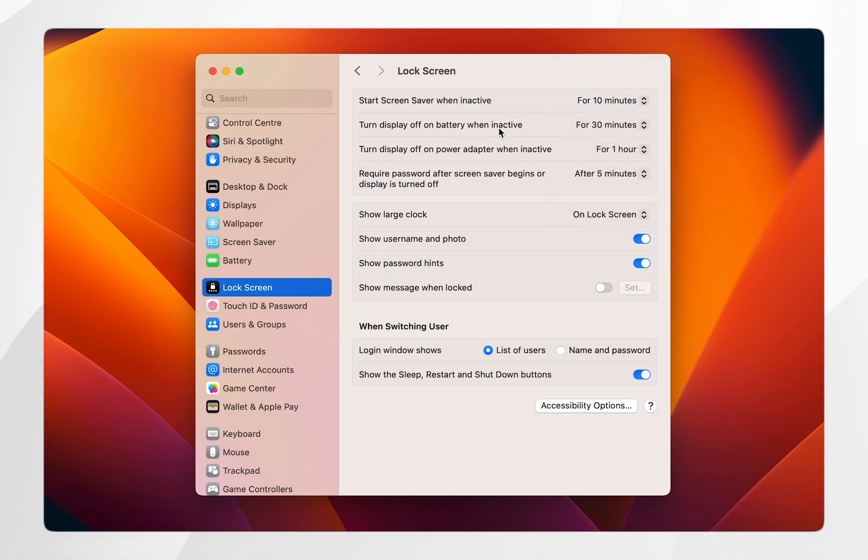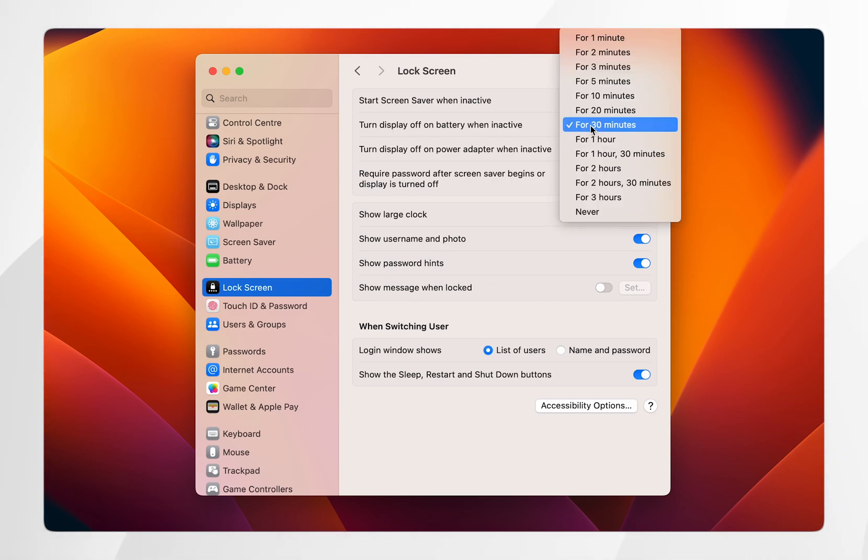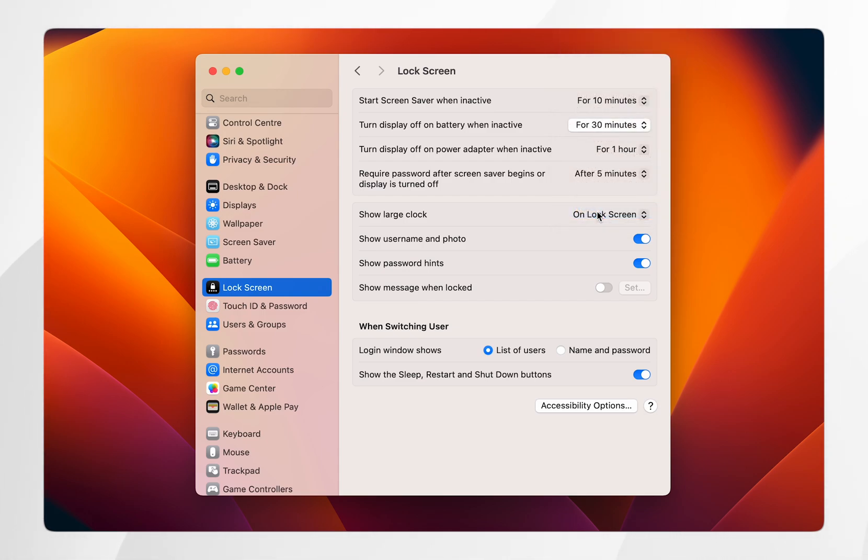The next two options are the most important as they directly relate to when your Mac goes to sleep. The first is 'Turn display off on battery when inactive.' If you want your Mac to never fall asleep when on battery, choose Never.